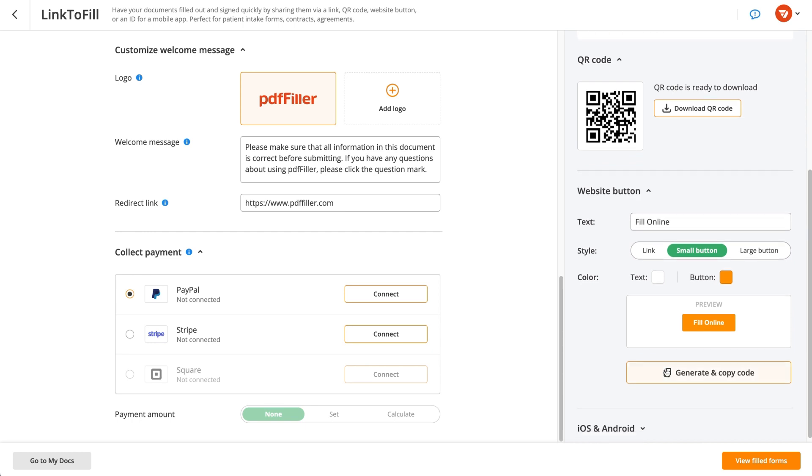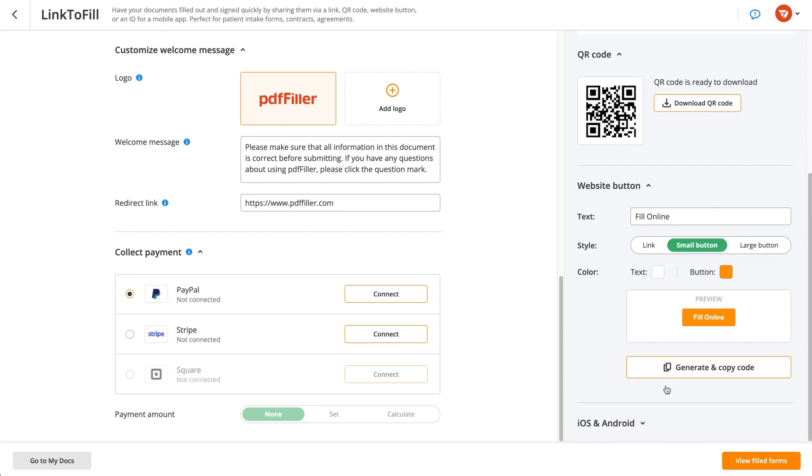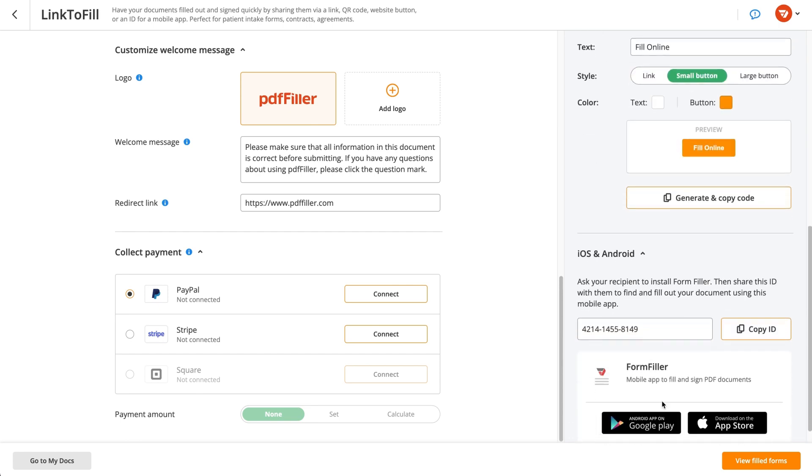If your recipient has the form filler app installed on their mobile device, you can share your document via a unique ID supported by the app.